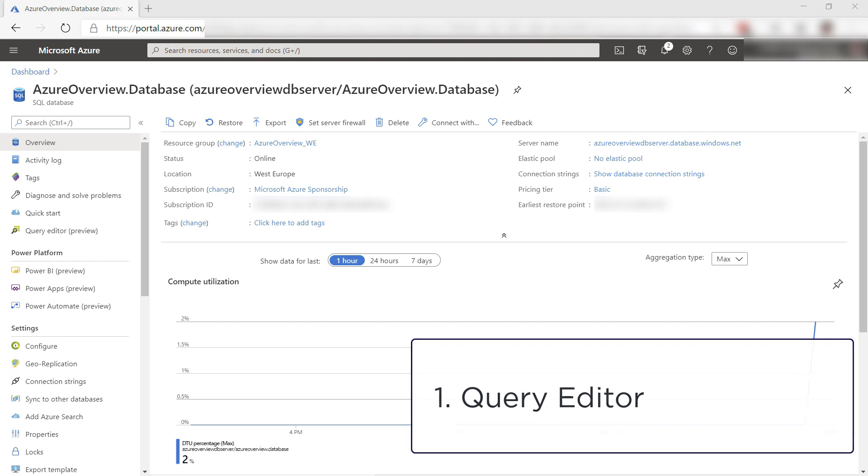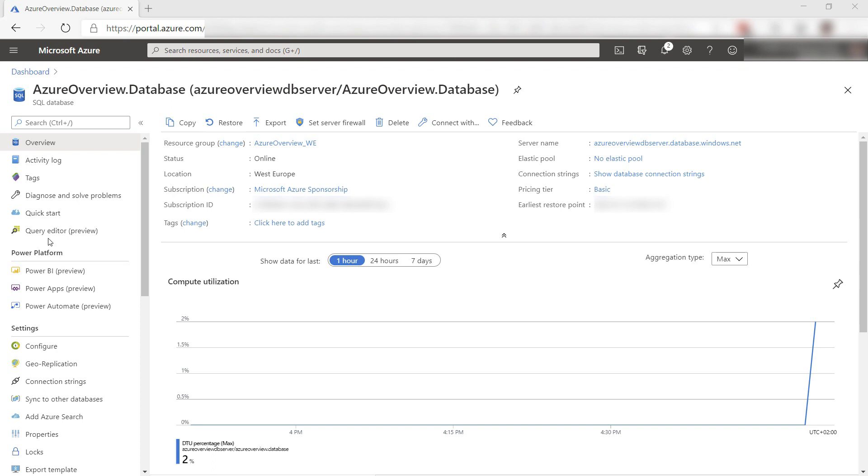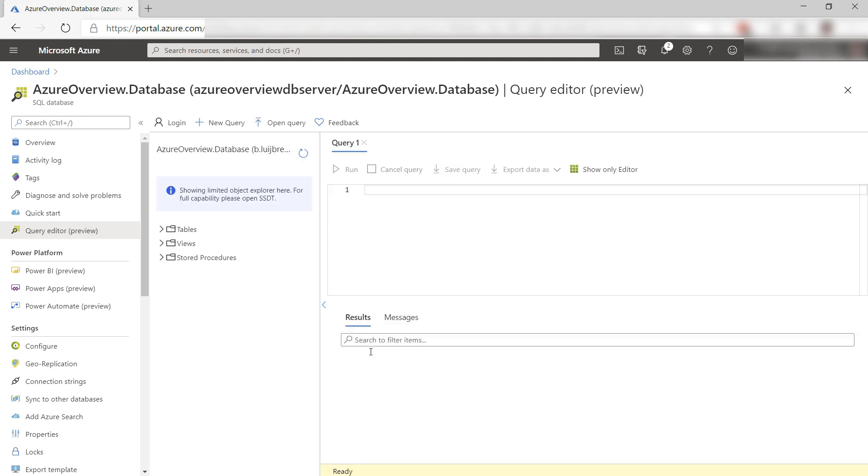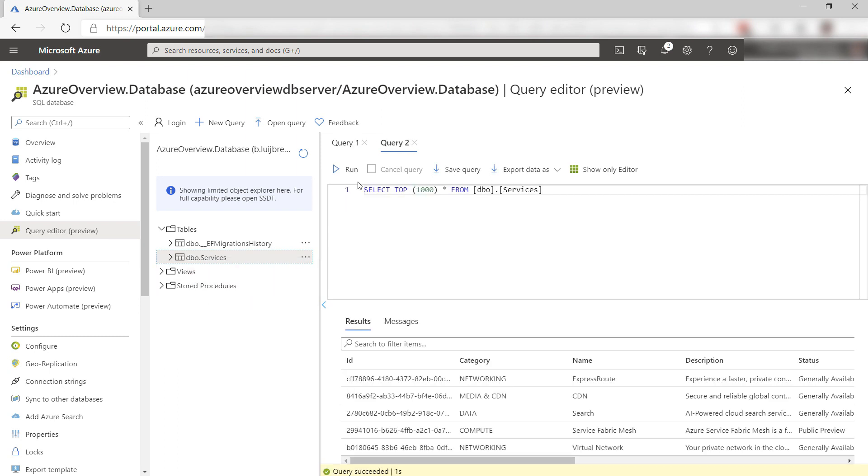Number one is the Query Editor. For simple data querying tasks, you can use the integrated Query Editor that you can find under the Query Editor menu. Authenticate to the Azure SQL Server and you are ready to go. You can query data, views, and execute stored procedures. You can also save queries for later use.